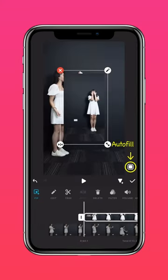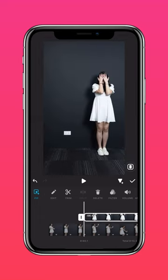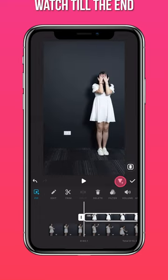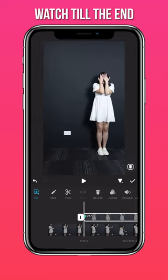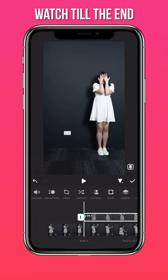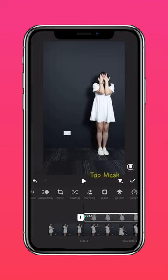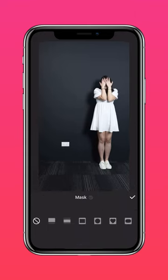Press Auto-Fill to fit to screen. Now add a keyframe, and tap Mask.